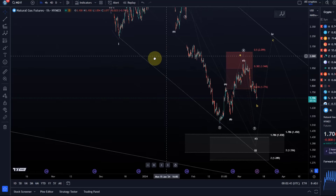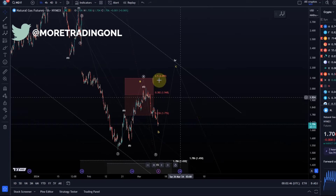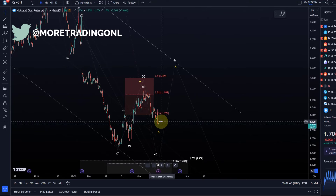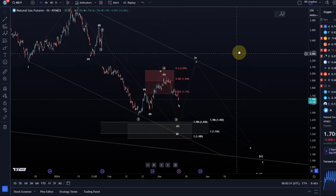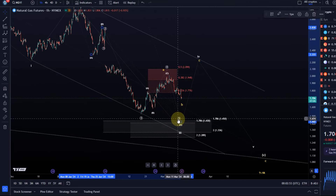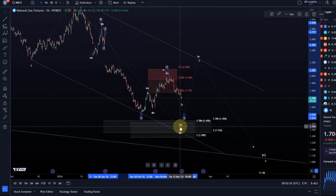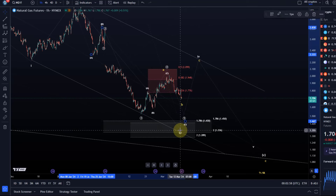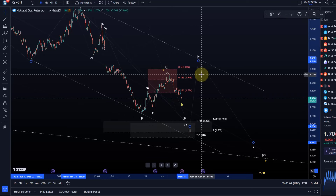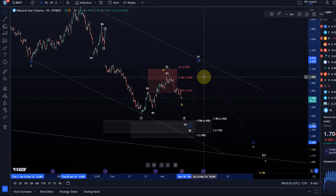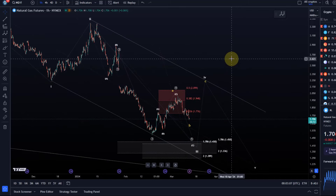Hello and welcome to another update video about NatGas. NatGas has followed through to the downside. That was the idea in our previous video — we should see further downside in both scenarios, white and yellow. But now we've arrived at a point where we could see a bounce from this region, and I want to talk about why and what the relevant support levels are.